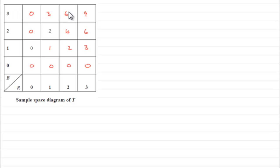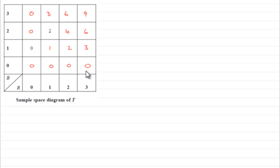So to get for instance that 6, all you've got to do is multiply the 3 with the 2. 3 times 2 is the 6. And fill in the other values. Very easy.